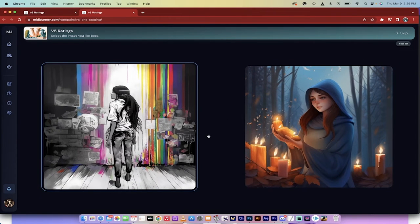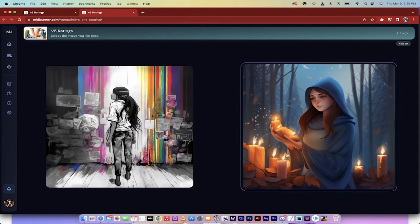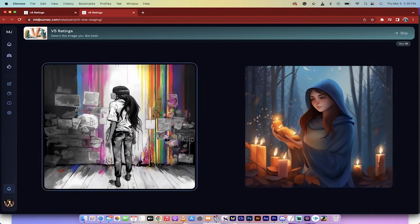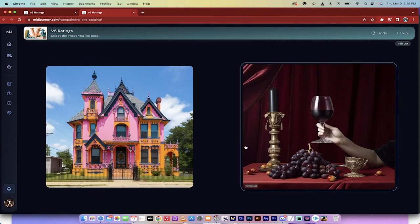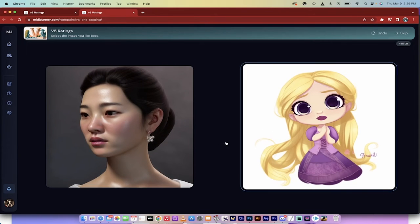Now, it's going to show you a bunch of images and presumably a bunch of them are from the V5 algorithm. I don't know, I kind of like both of them. Whatever, I'll click on them. I'll go really quickly through them here.